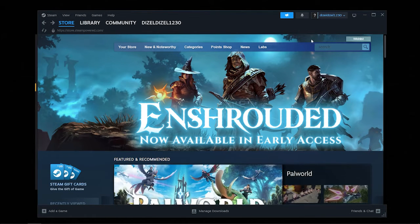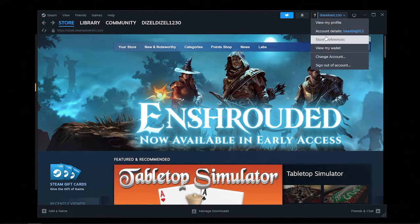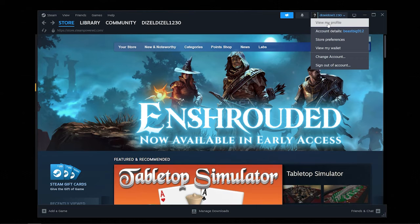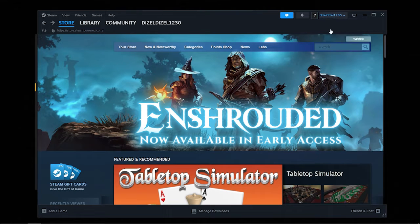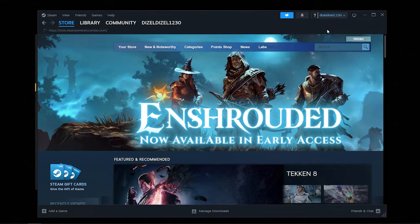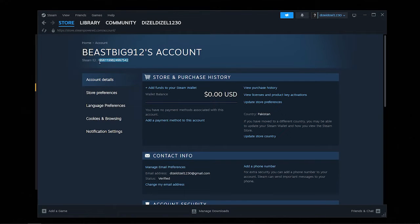Let's start by opening Steam and logging into our account. After that, let's click on our account name at the top right corner and click on account details. In the new page that opens up, let's copy our Steam ID. Just select the Steam ID and press Ctrl-C on your keyboard to copy.